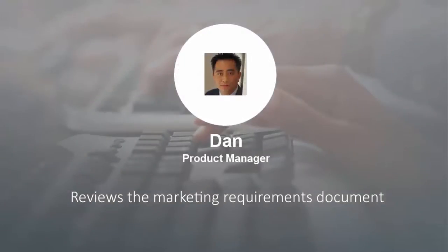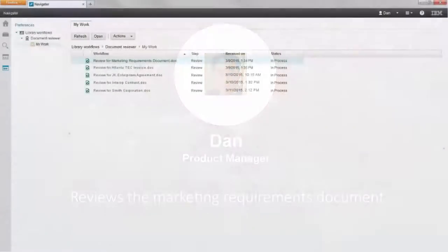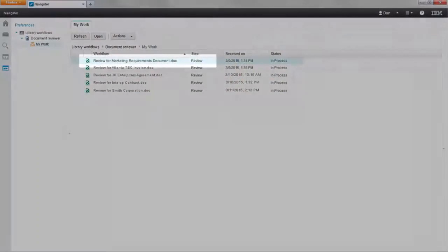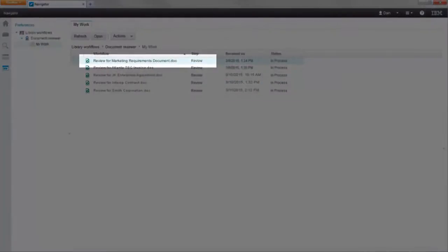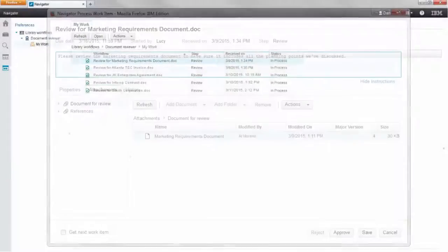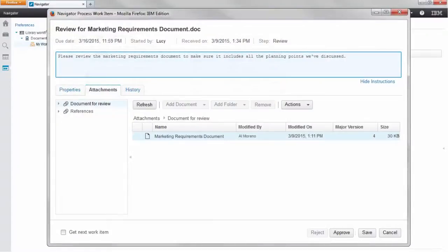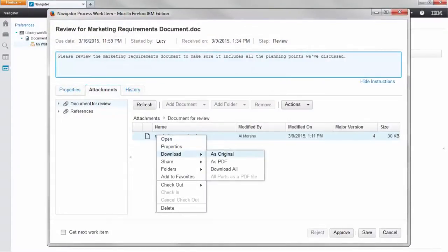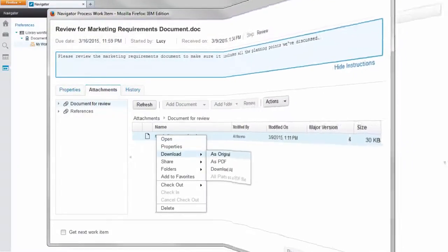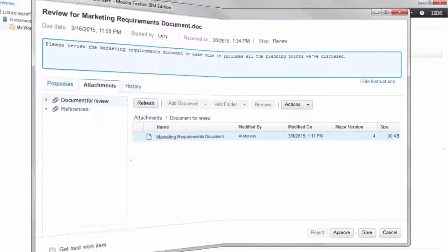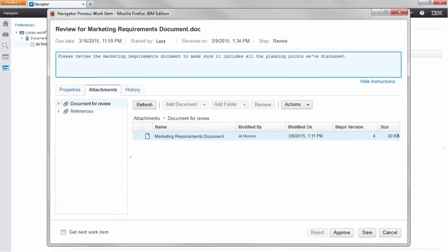Dan is a member of the product management team and is one of the required reviewers. He sees the Marketing Requirements document that is awaiting his review. He chooses to download a copy of the document. Dan notices that it is missing some newly discovered and valuable information.